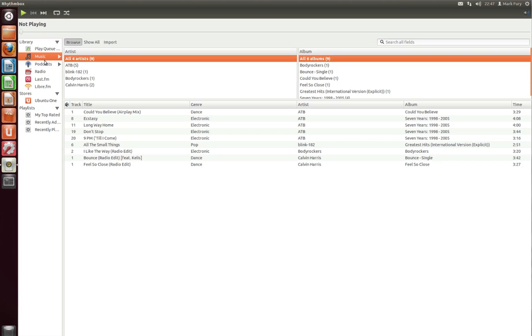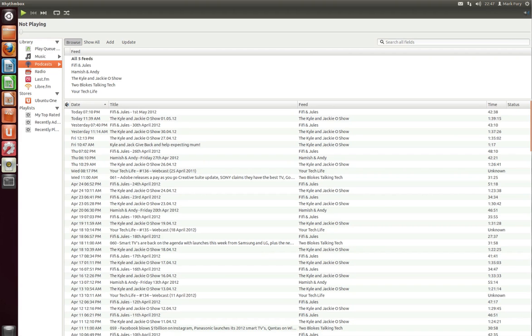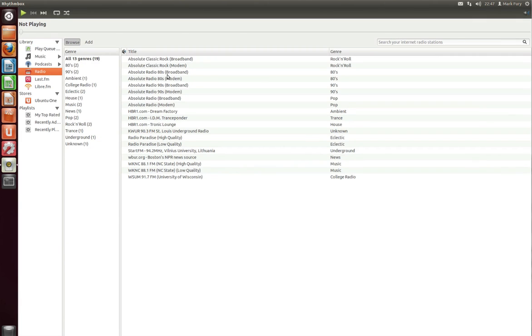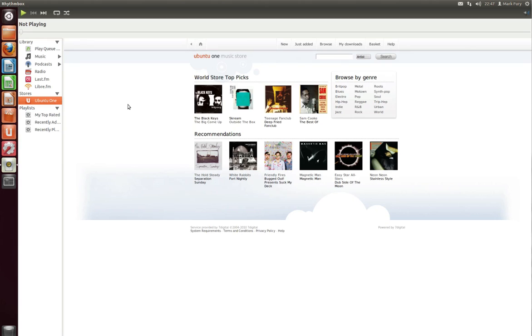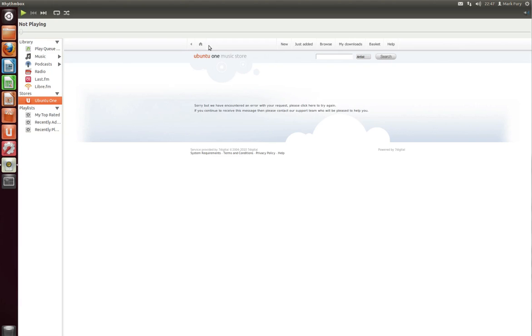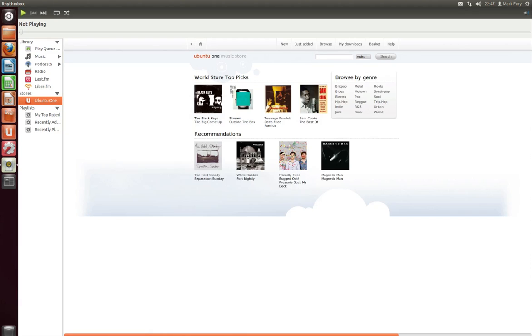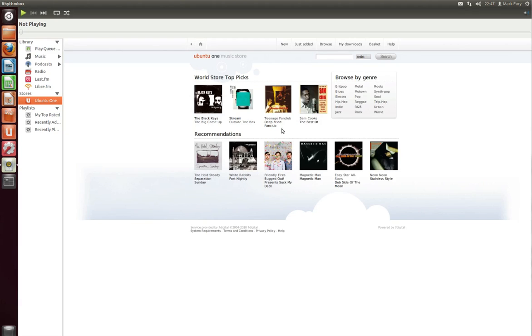We have podcasts. I have added a few of my podcasts using the RSS URL. We have internet radio stations. The Absolute Radio ones are pretty good. We have Last.fm and Libre.fm. I don't have accounts with either of those services. We have the Ubuntu One store. There's a lot of different music here to purchase though to be honest none of it is very mainstream which I think is unfortunate. It might actually become useful if they can get a few major recording studios to use it. Though right now it's just a bunch of obscure artists. We have playlists down here.